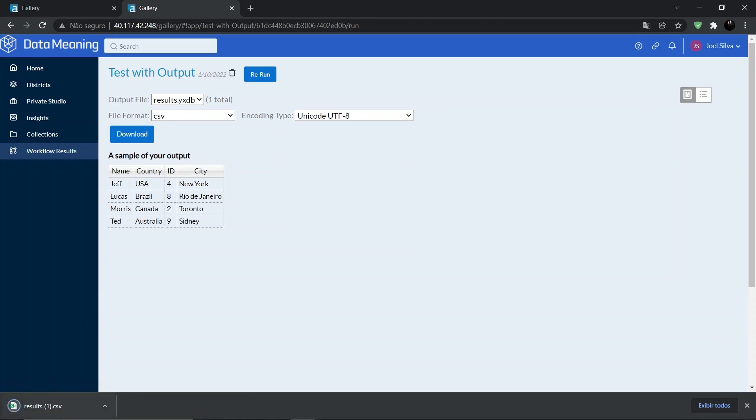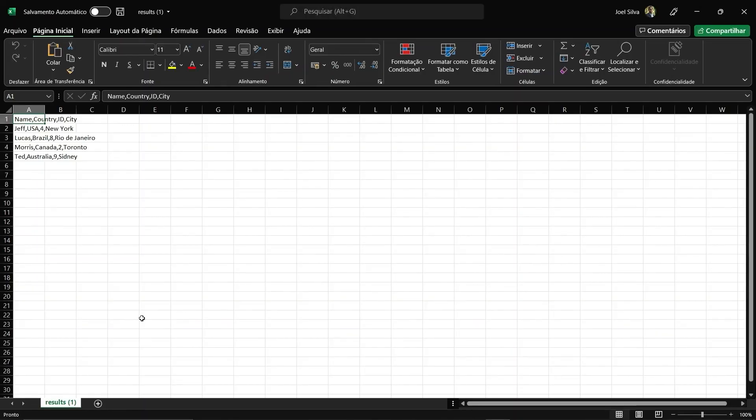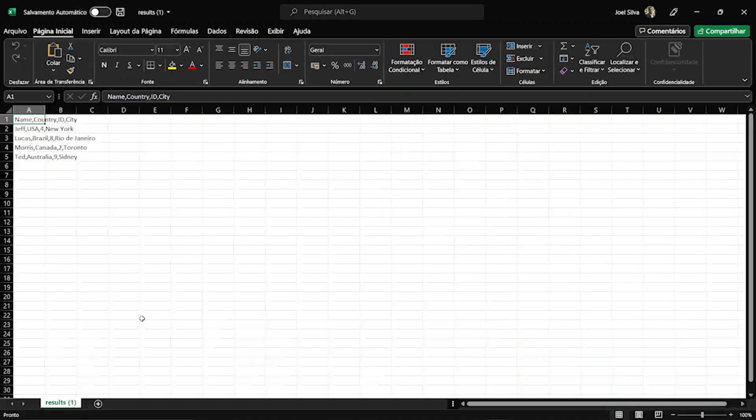And right here, if we click, we can see the result in an Excel file as well.